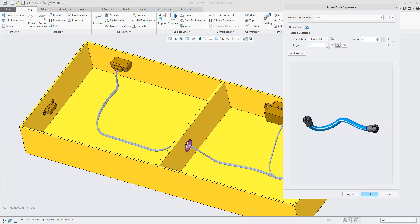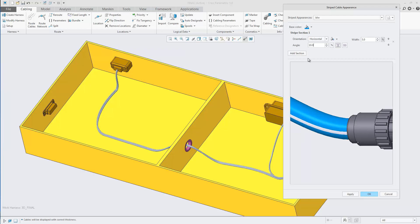You can control the angle of the stripe, and you can also zoom in to the graphical preview.